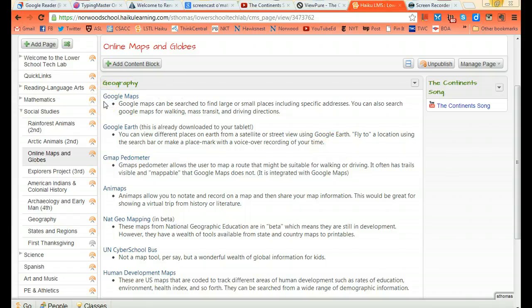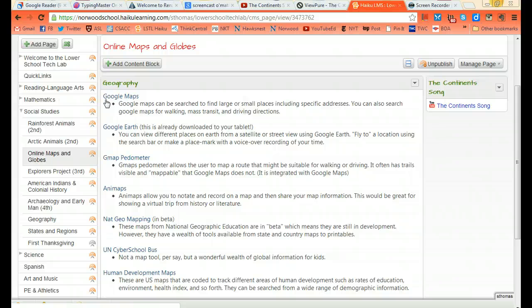That's how you embed a YouTube video into Haiku. There's also a neat way to embed United Streaming videos into Haiku if that's something you use regularly. But that's a conversation you should have directly with me. You can also embed videos that you've created yourself, and again, another conversation.